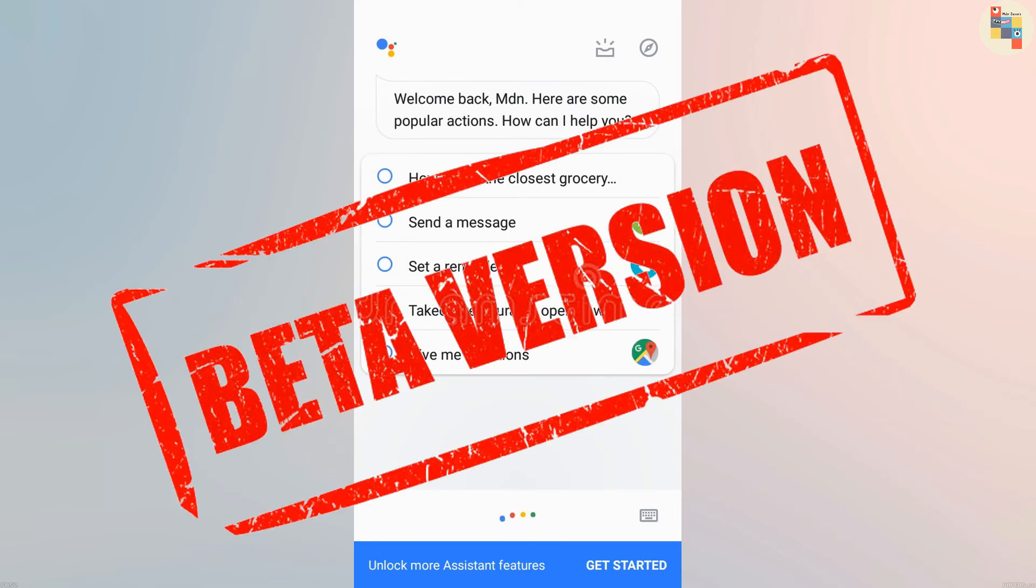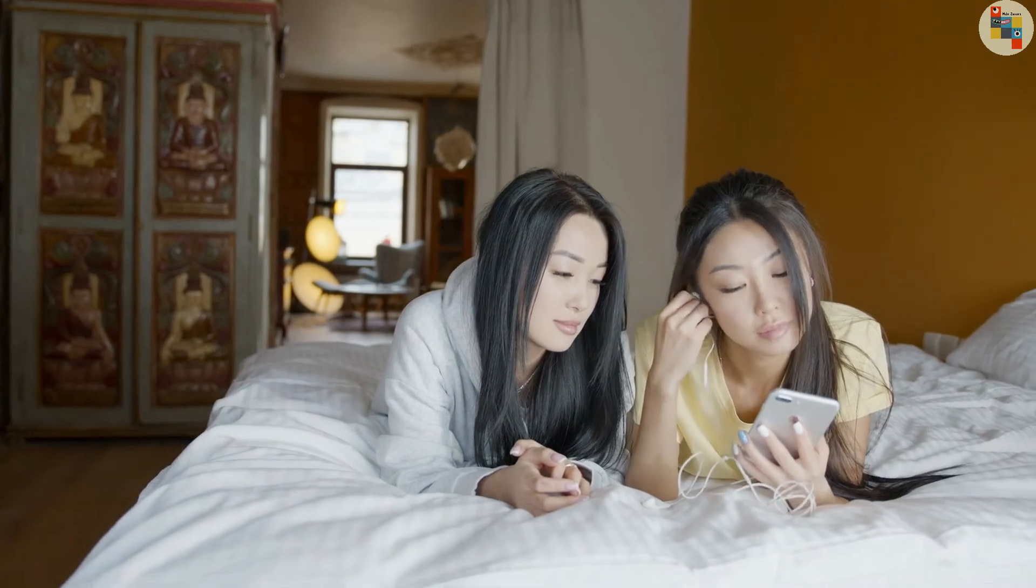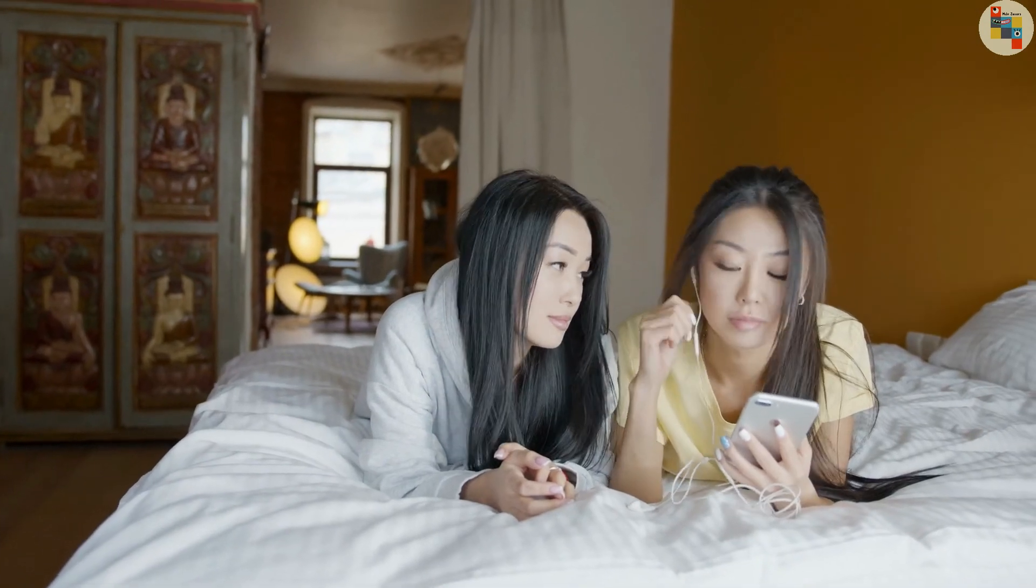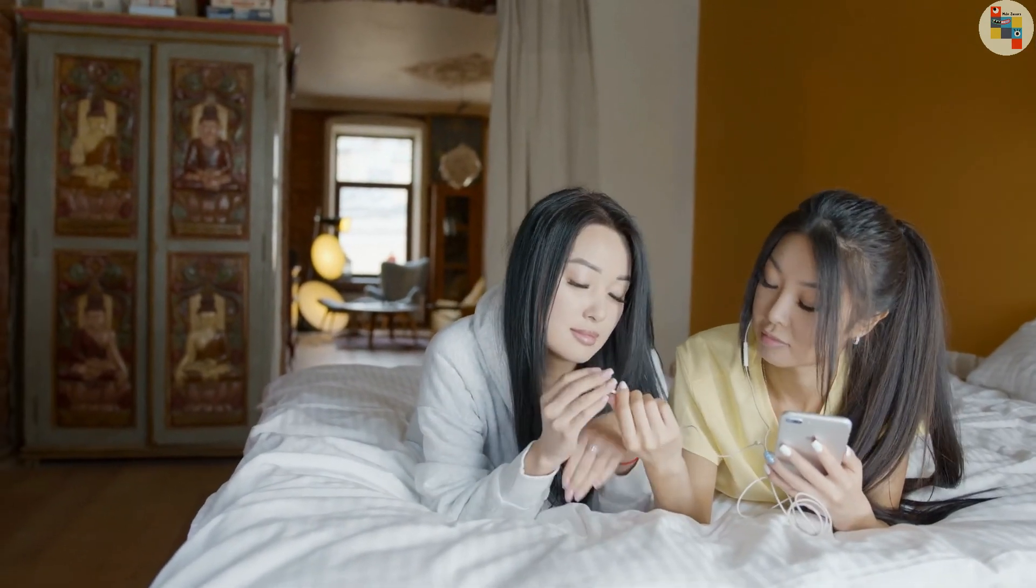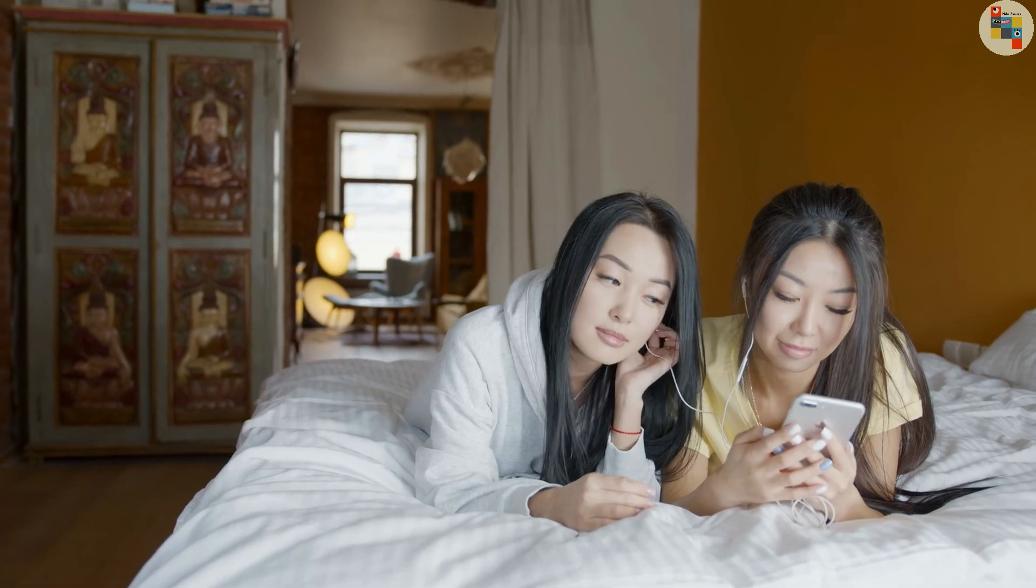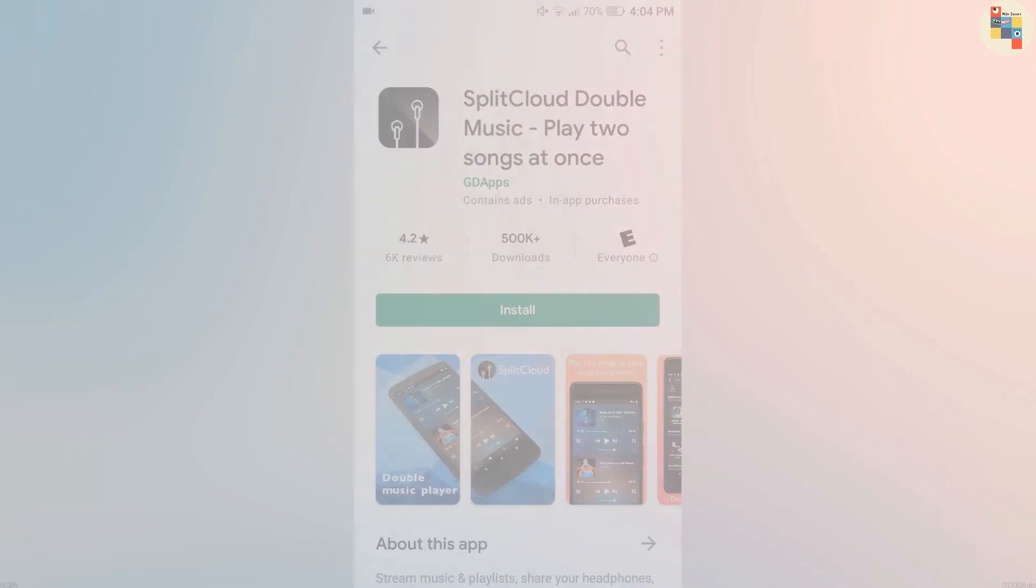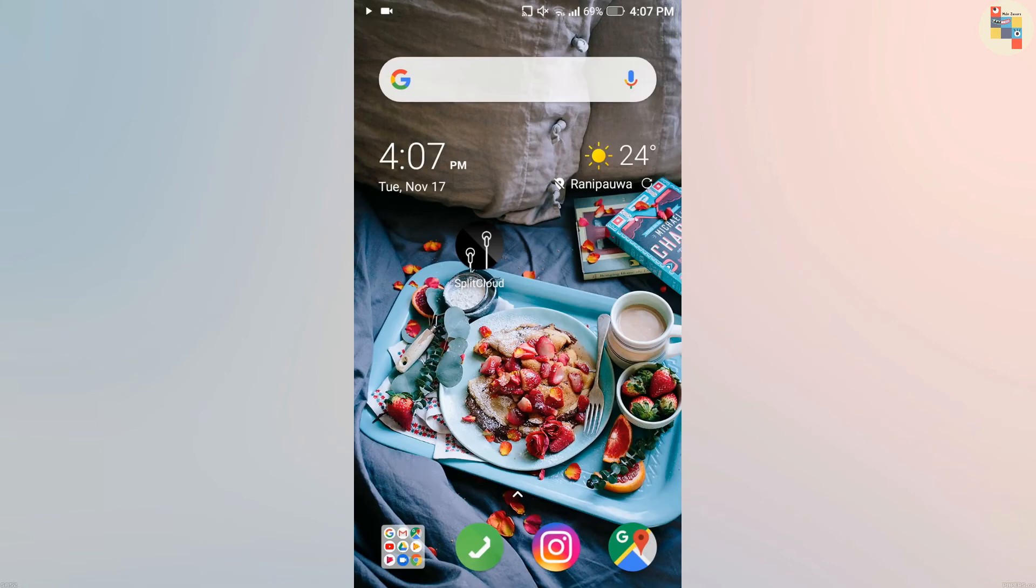The next app is very interesting for those people who share their earphones and fight with each other for playing their two favorite songs in a single earphone. You need to install the application called Split Cloud, which is easily available in Google Play Store.